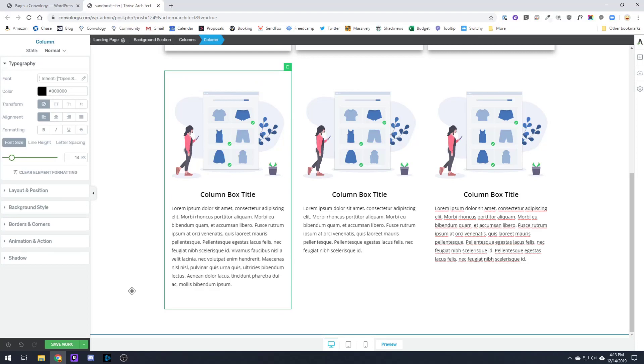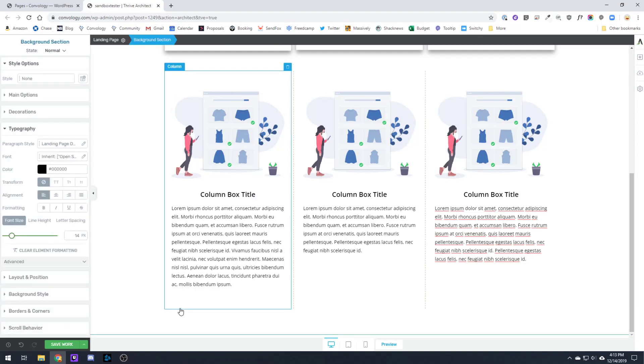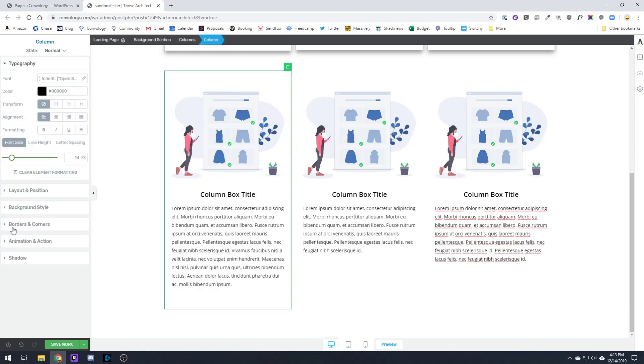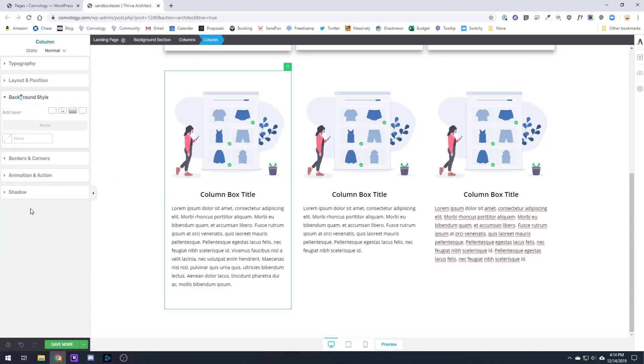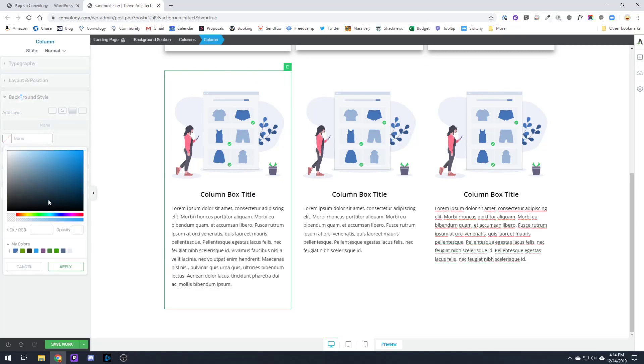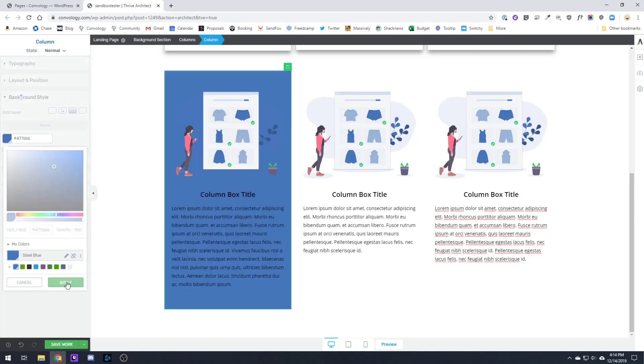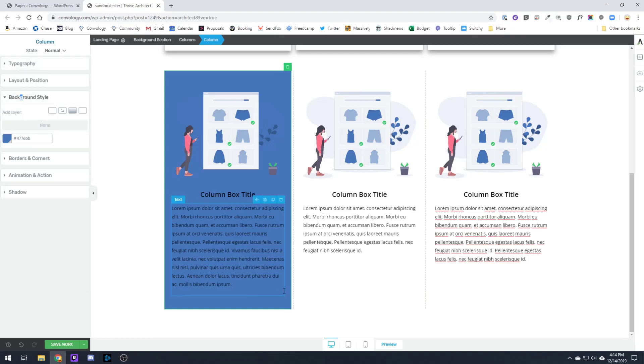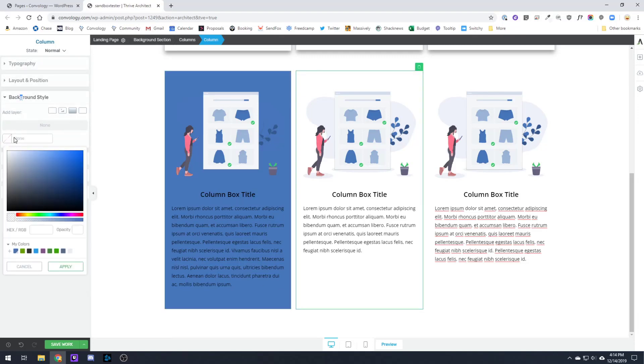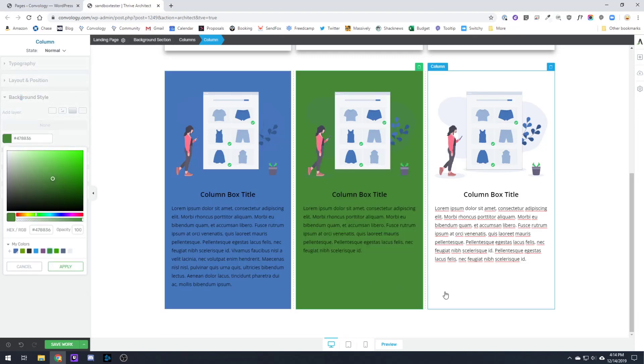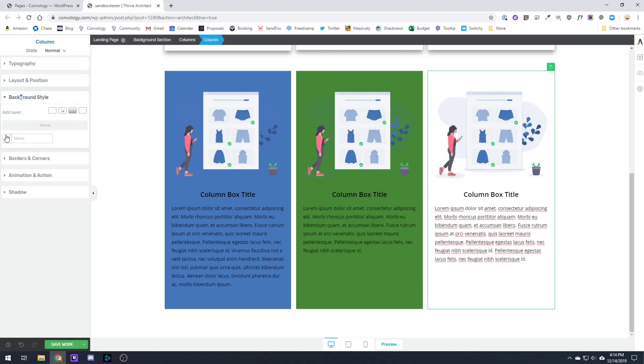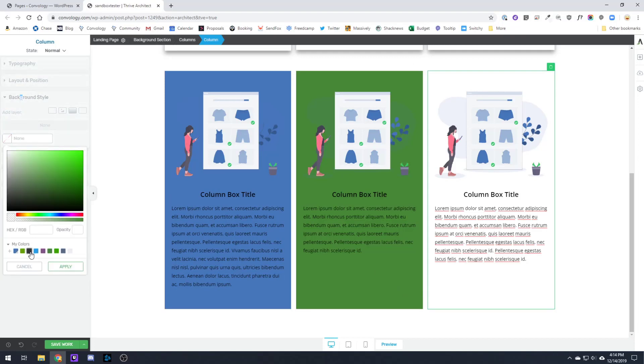So the first thing you'll do is find your first column. It doesn't matter if you start with the largest one or the smallest one. Go into the background style and apply a background color. And then go to your second column and do the same thing, apply a background color. And then your third column, or however many columns you have.